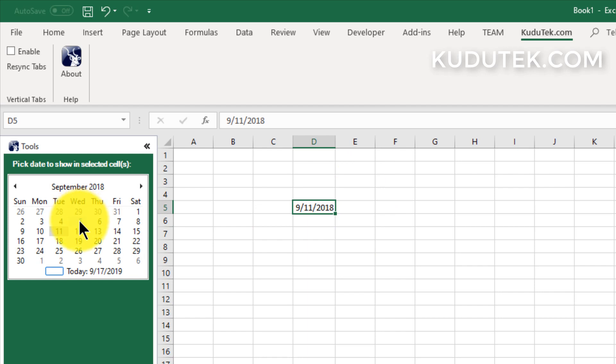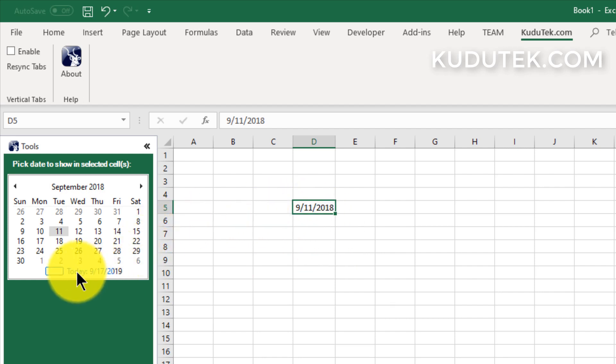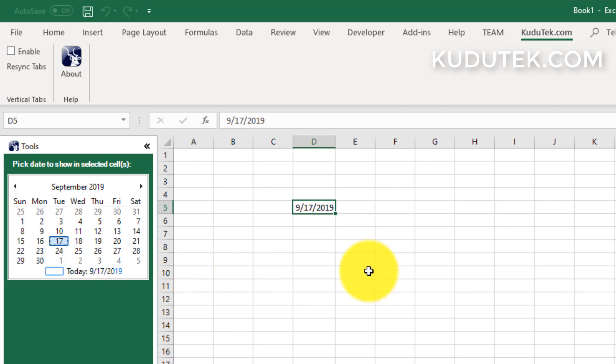So if it's way back in the past and you just quickly want to jump to the current day, simply click on this option down here and it takes you to today.